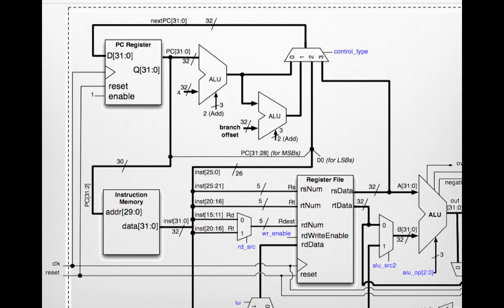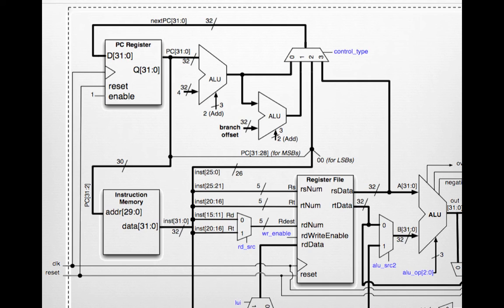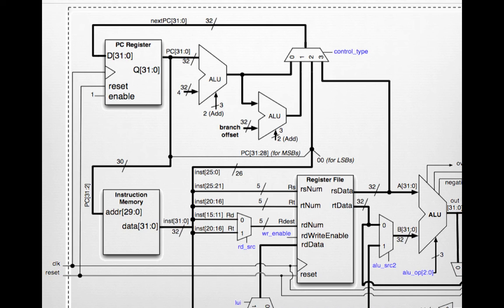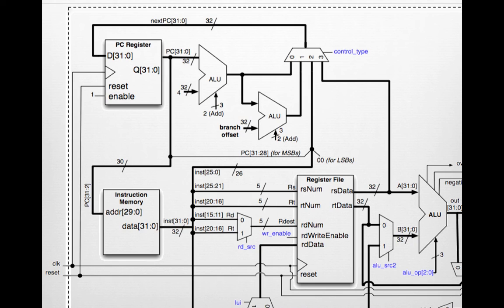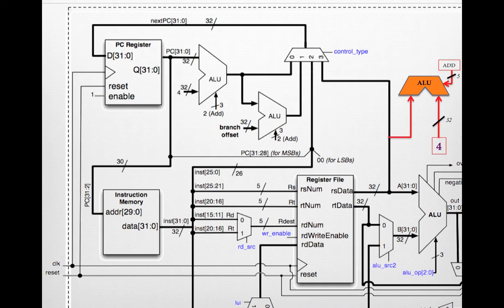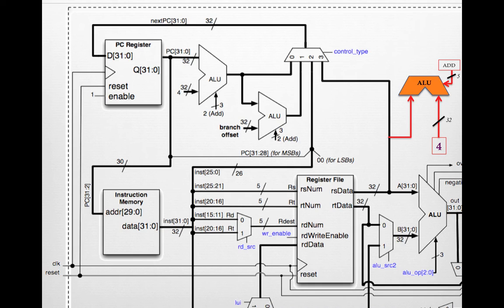I've zoomed in here because this is where the important business happens. We have RS data coming out of the register file. We need to take that data and add 4 to it. One way of doing it is to pull in another ALU, hard code that to only add, and then have one of the other operands be the number 4 to add 4 and the RS data. So now what's coming out of this ALU is RS data plus 4.